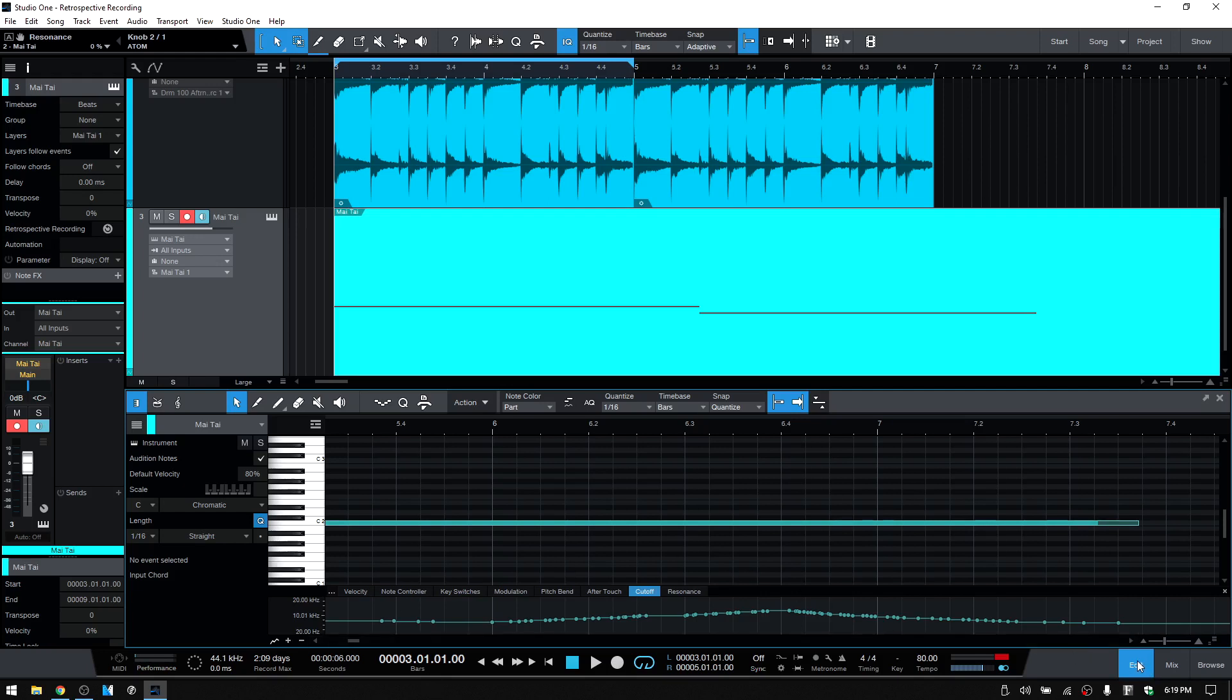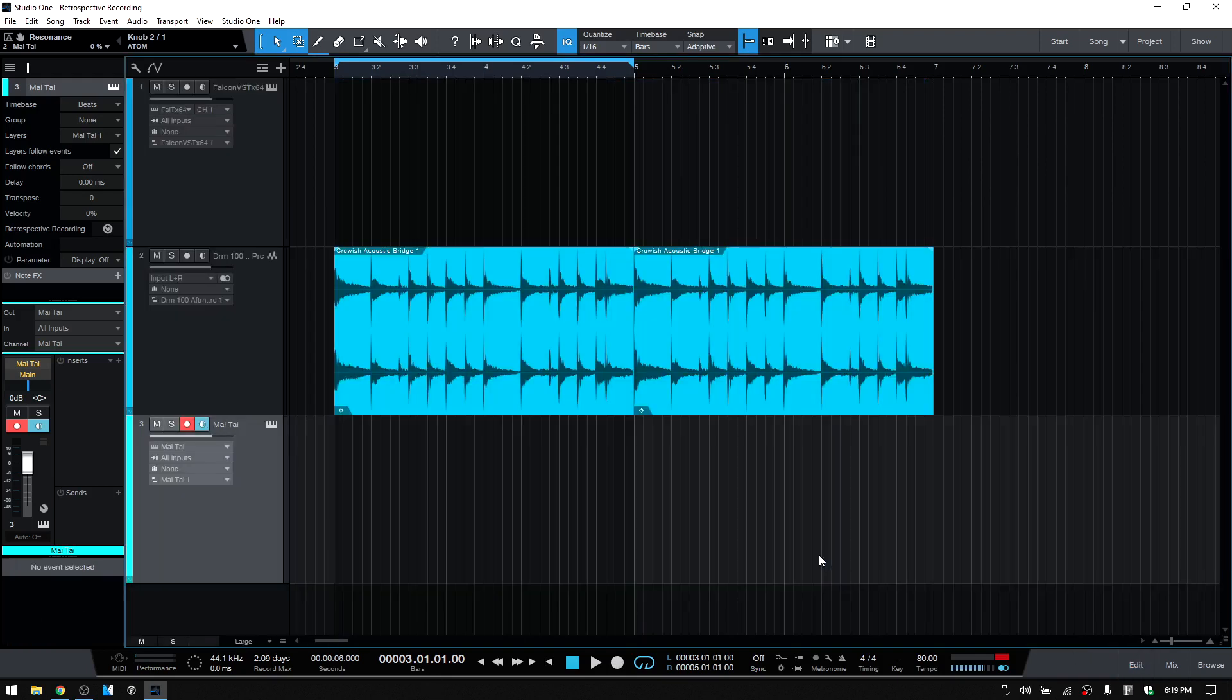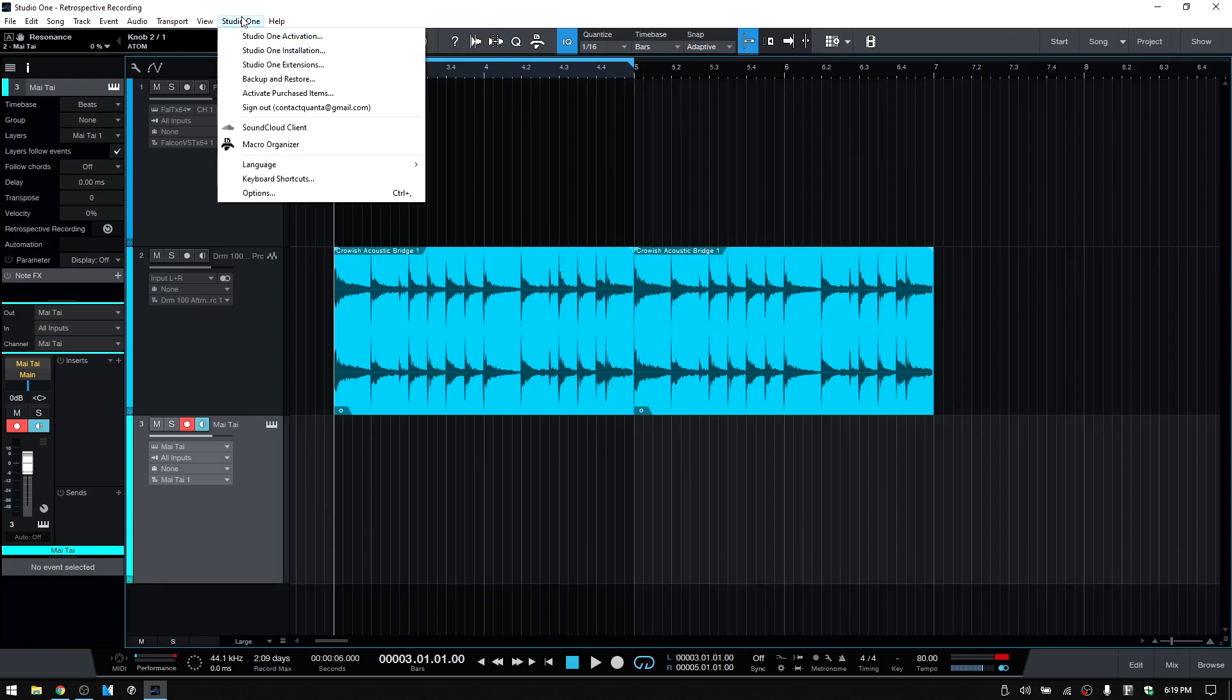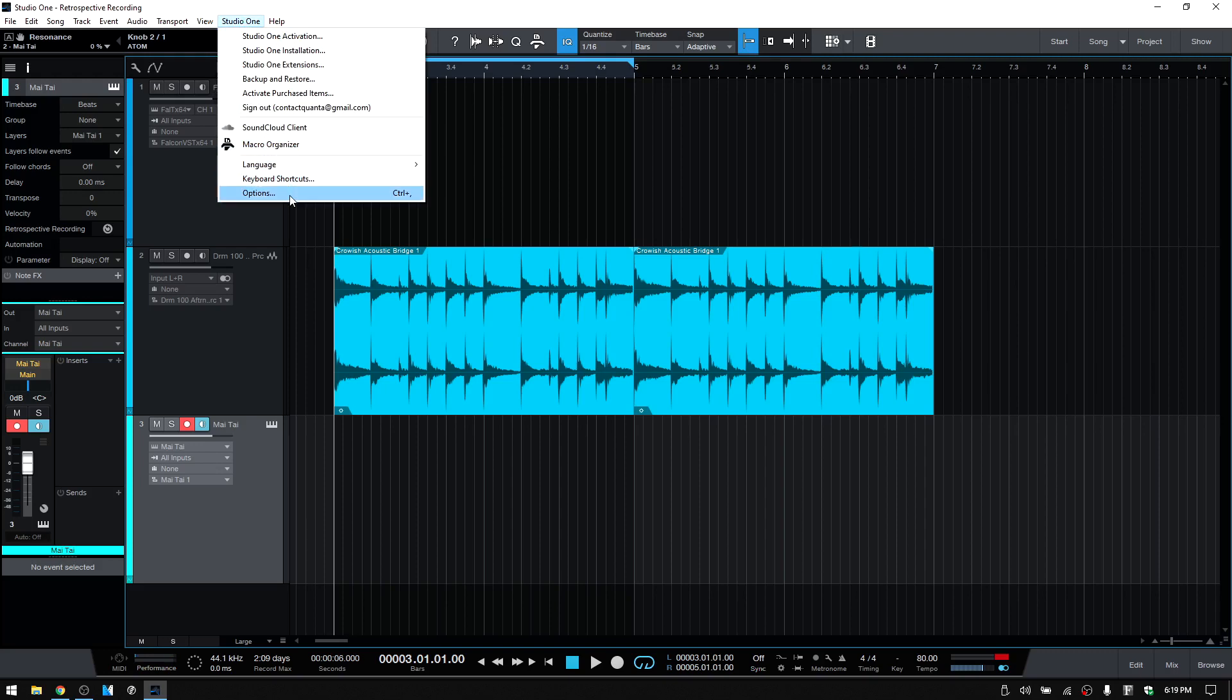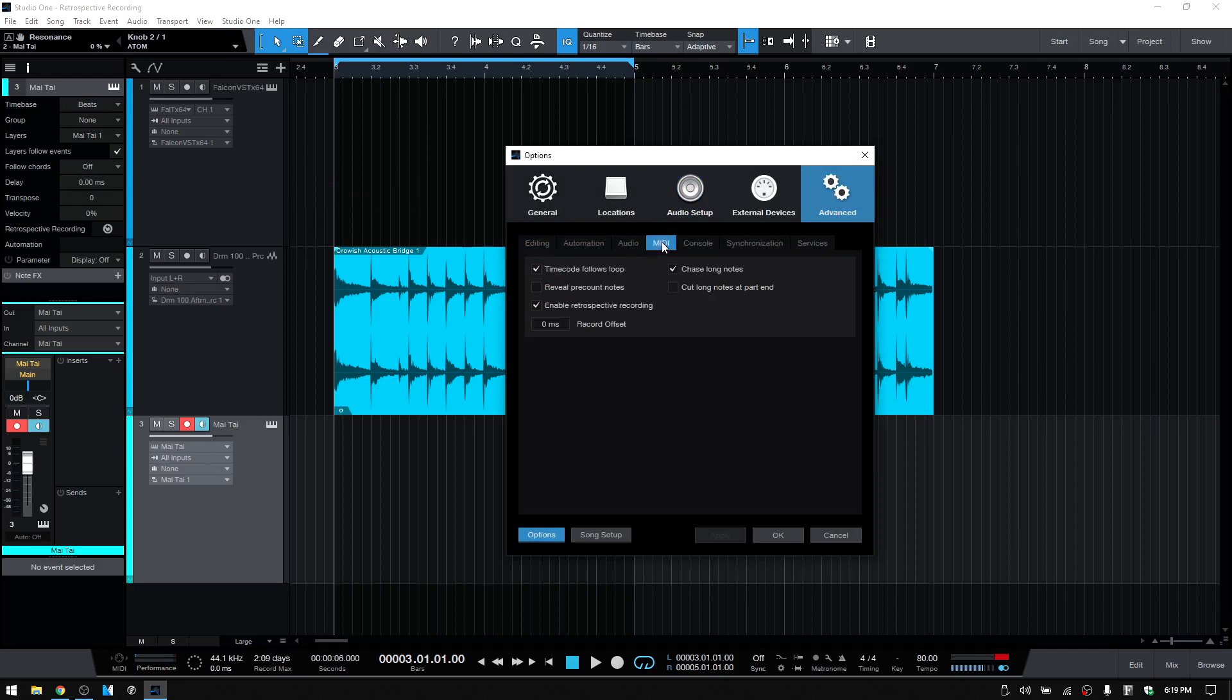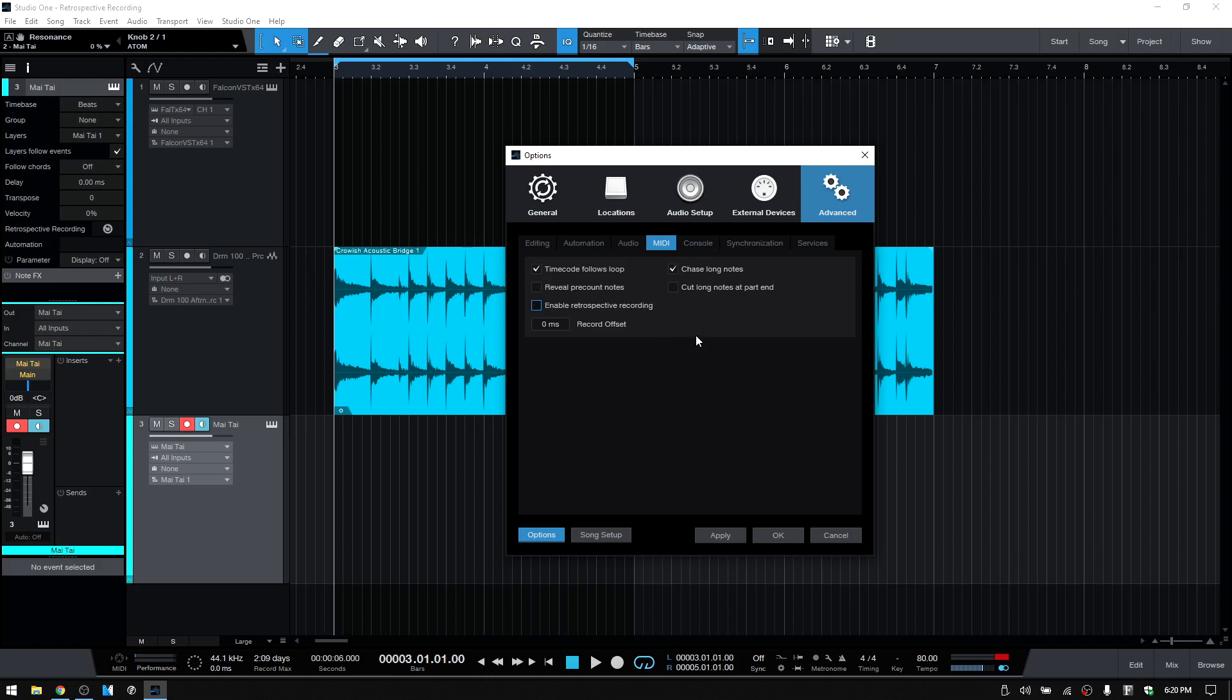All right, now the very last thing that we're going to take a look at is, what if you don't want this feature to be active? There is a way for us to disable it. So if we come to Studio One, the Options menu, and then click on the Advanced tab, and I believe it is MIDI, and near the bottom we have Enable Retrospective Recording. So we can always uncheck that box if we don't want that feature to be active.